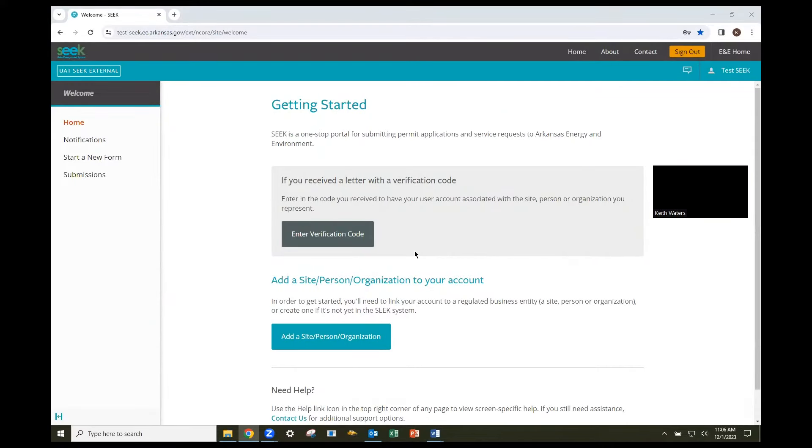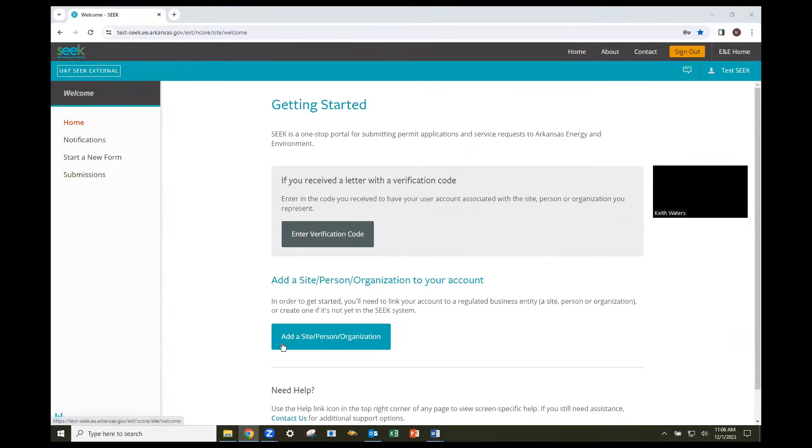Next, ensure that the Home button is selected in the left menu bar. Then click the Add a Site, Person, Organization button in the middle of the Home screen.